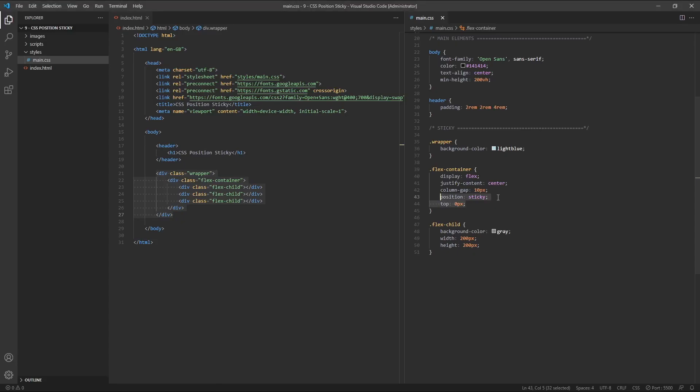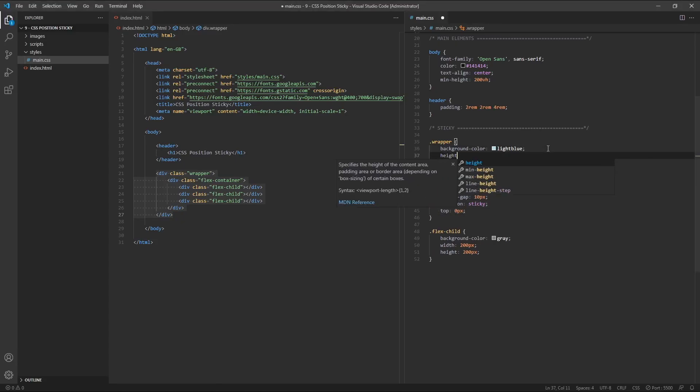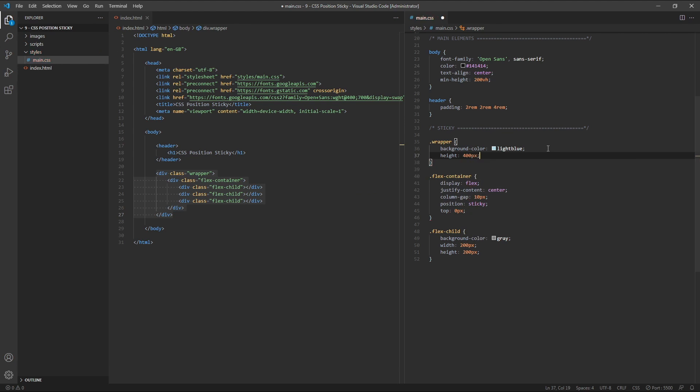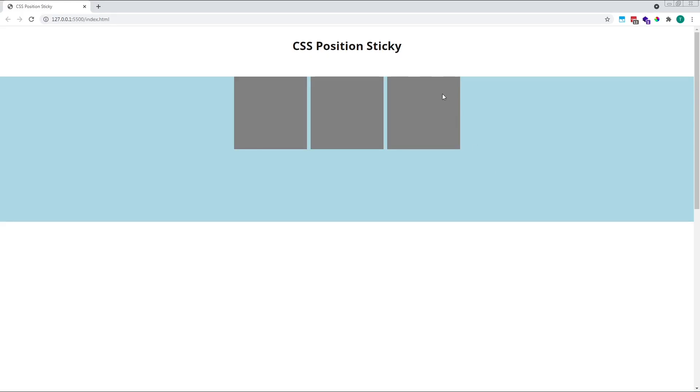If we change the height of our blue wrapper to 400 pixels, giving our flex container with its squares some room in which to move, hopefully this will become clear.